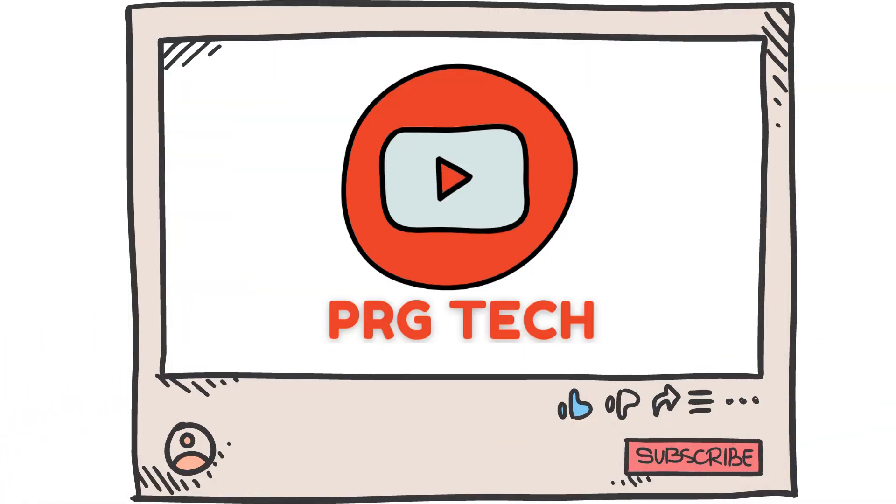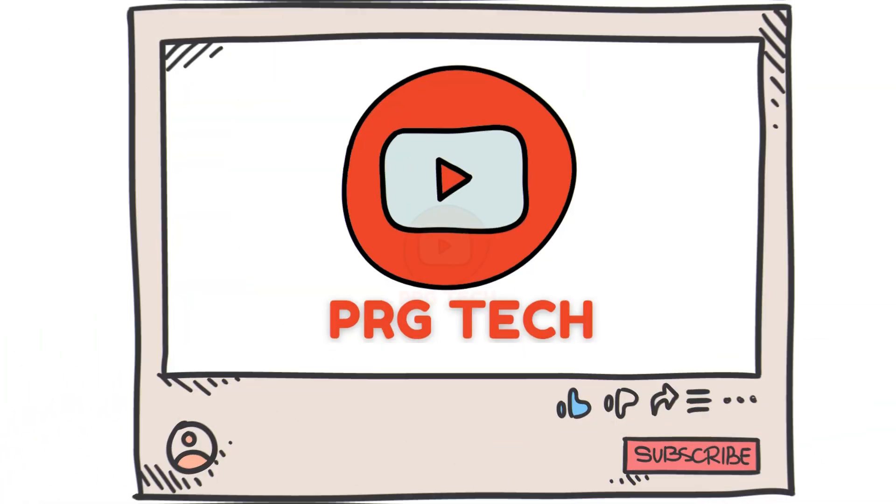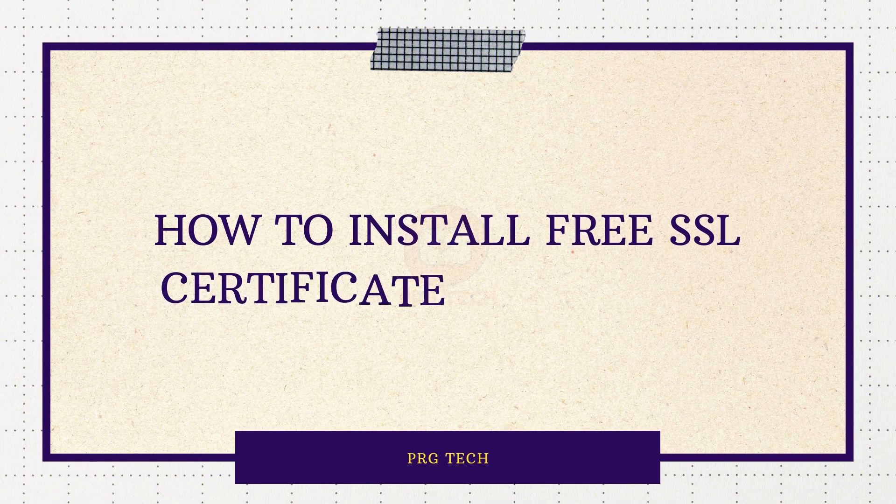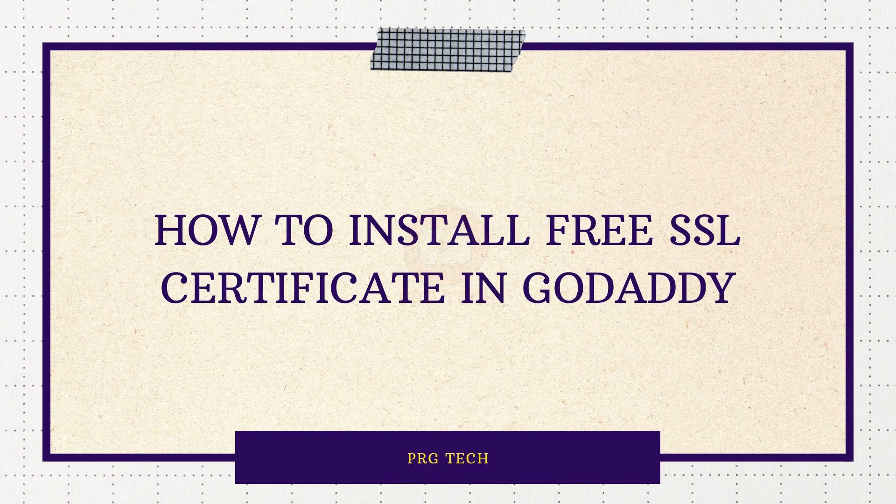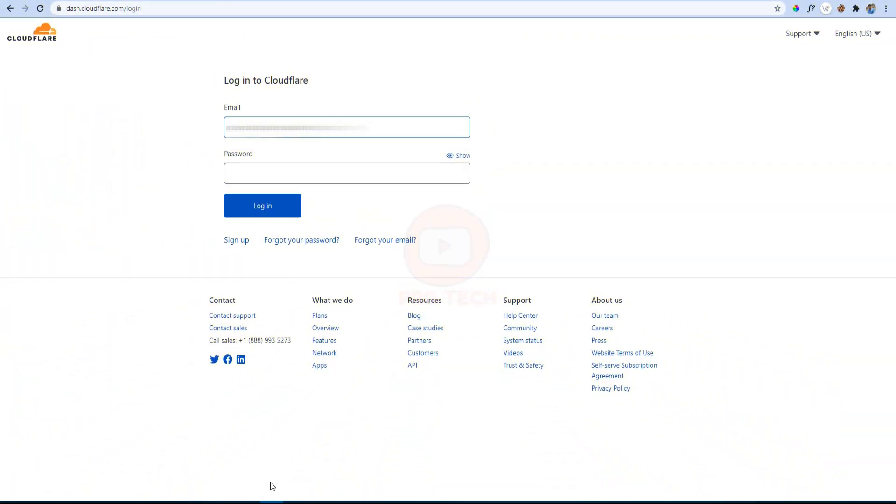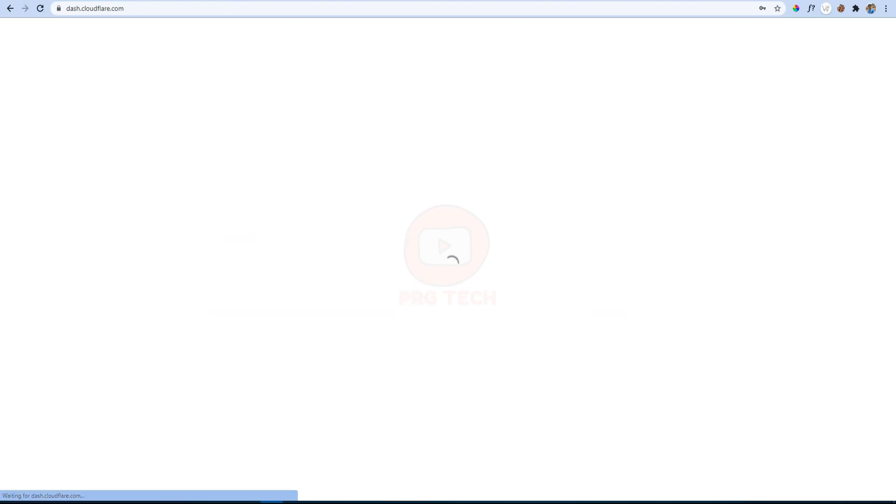Hello friends, welcome to PRG Tech. In this video I will show you how to install a free SSL certificate on GoDaddy using Cloudflare. Let's start the video. Step number one is to log into Cloudflare. If you do not have an account in Cloudflare, then you can create a free account.